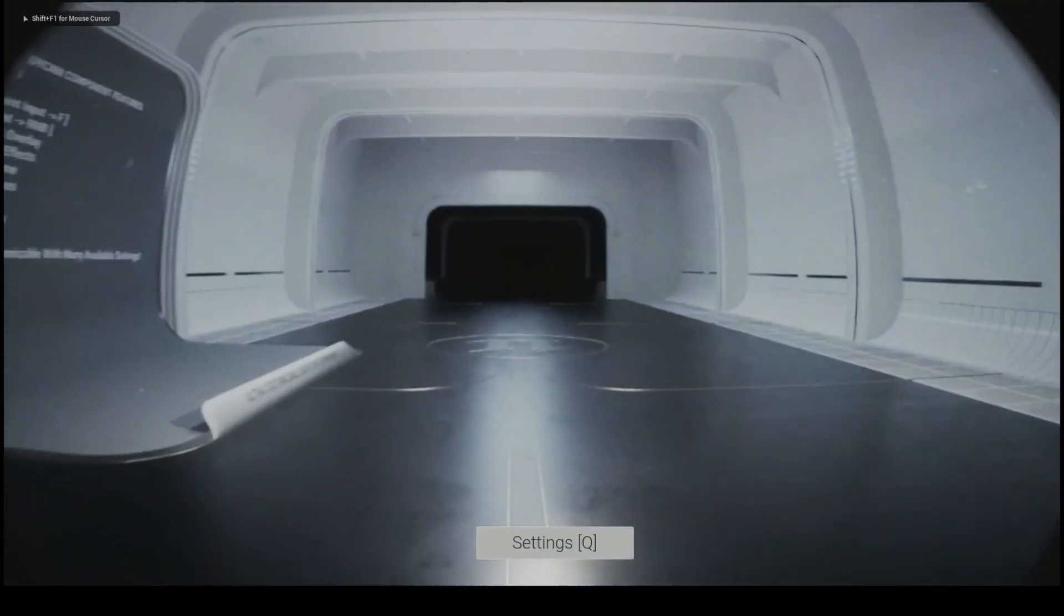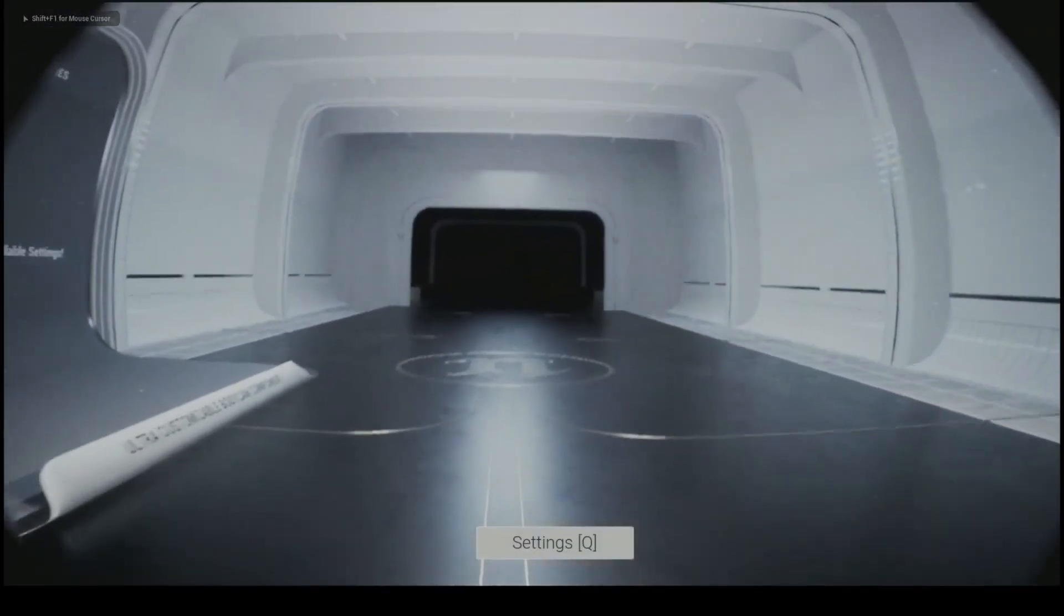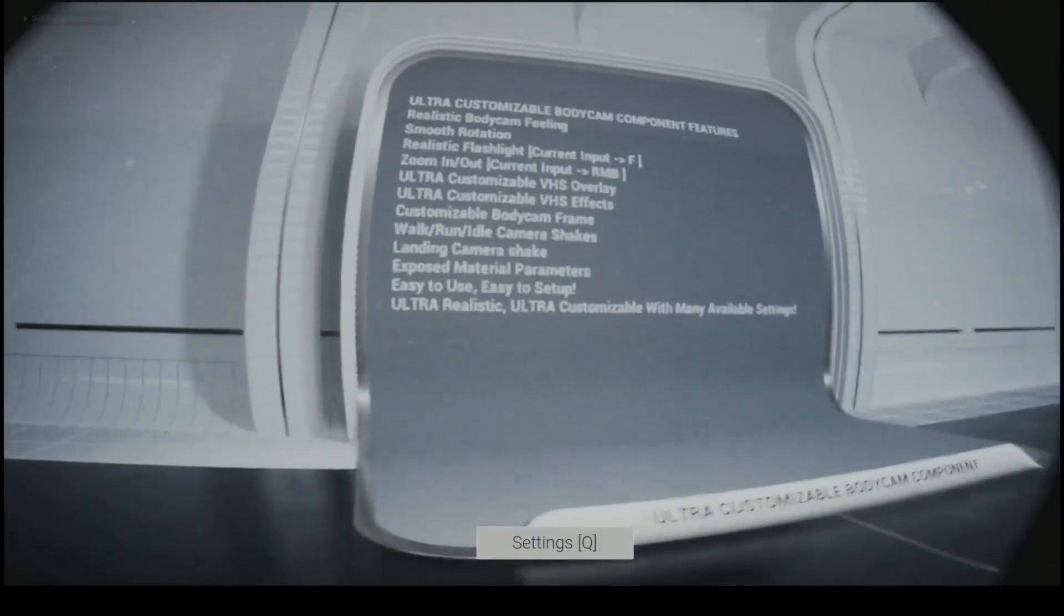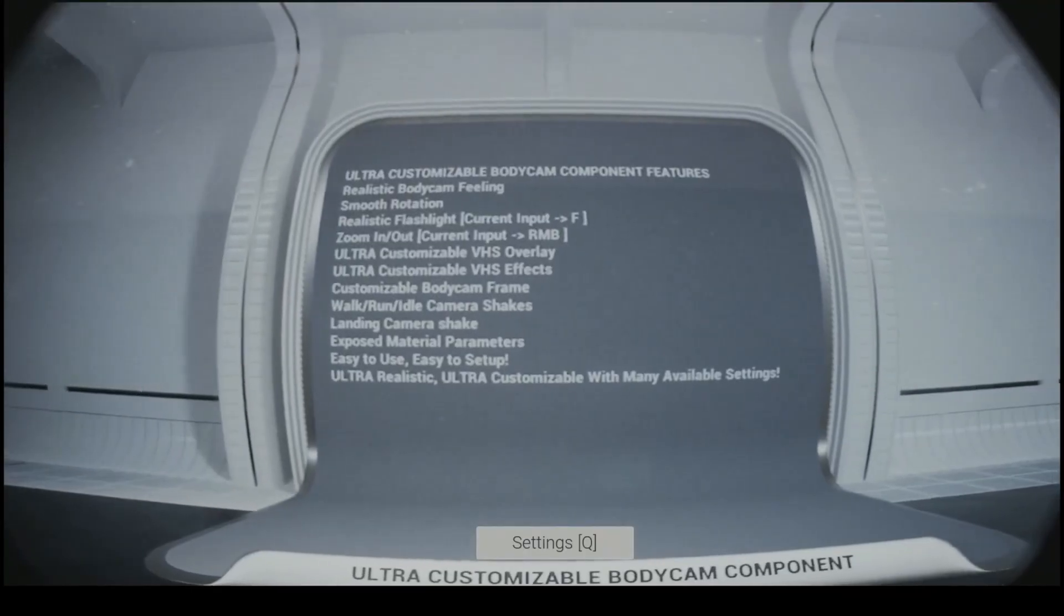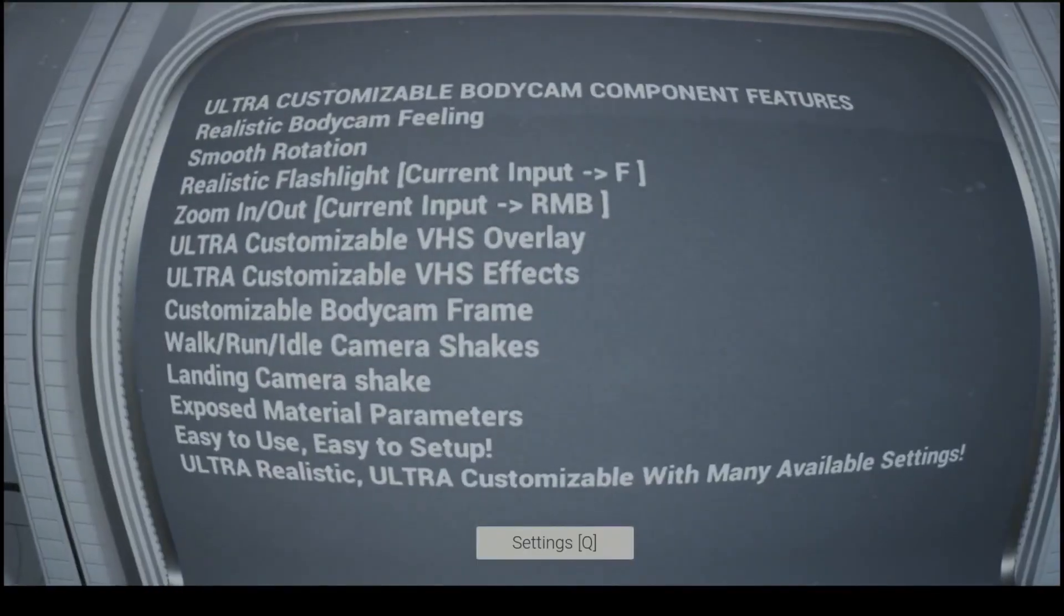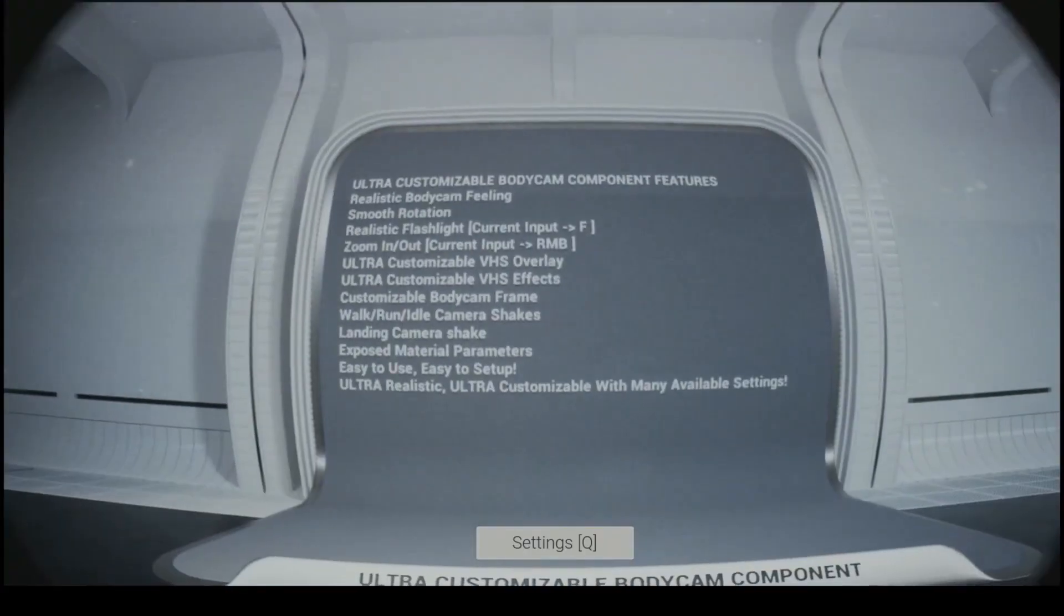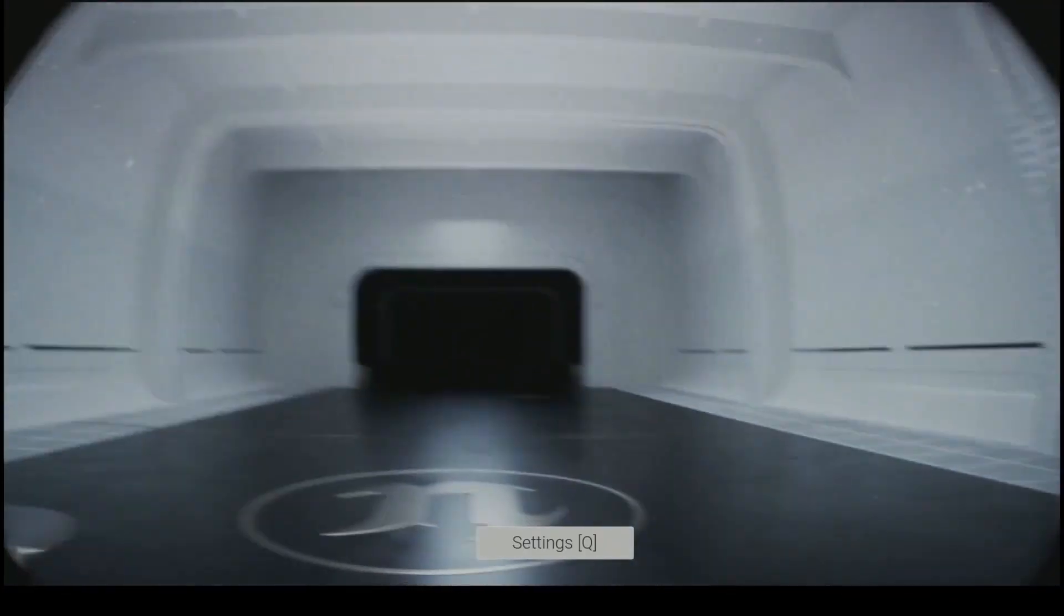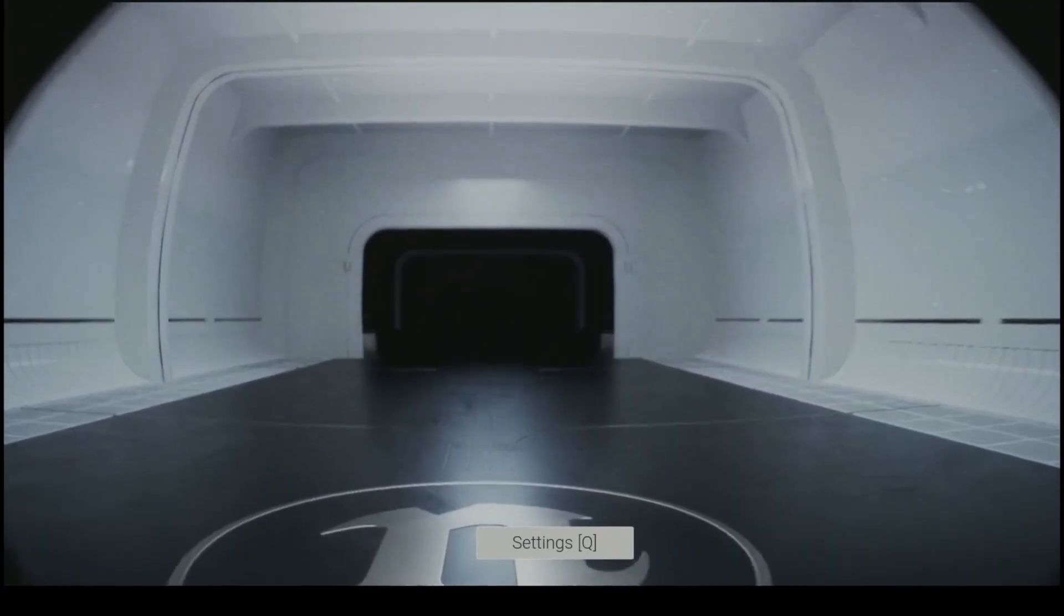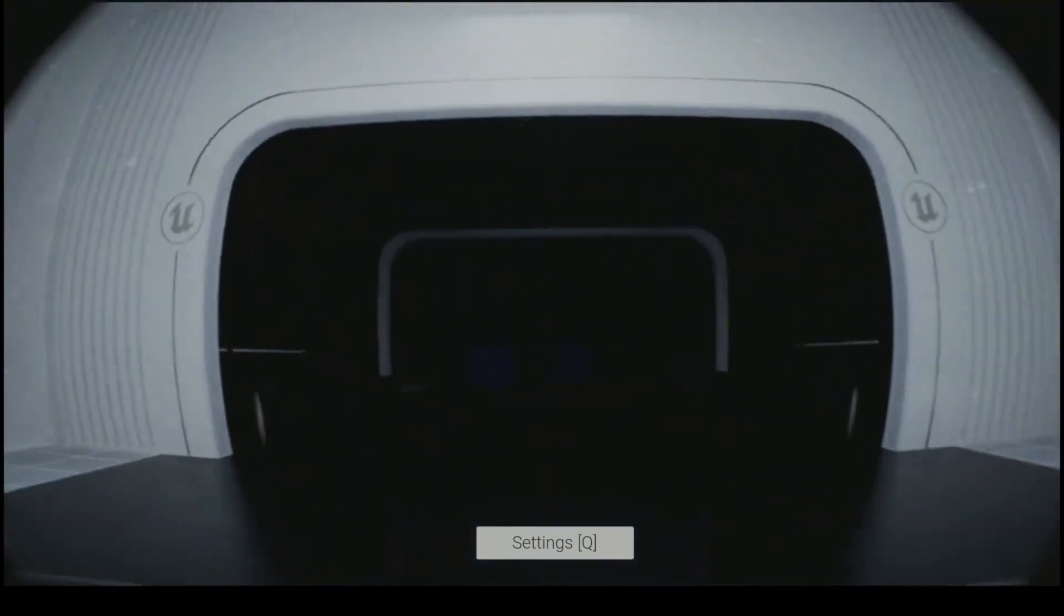You can also get this body cam effect, which is, in my opinion, one of the best body cams on the Fab Marketplace. This is very similar to the style as you see in that hyper-realistic game called Unrecord or Body Cam.